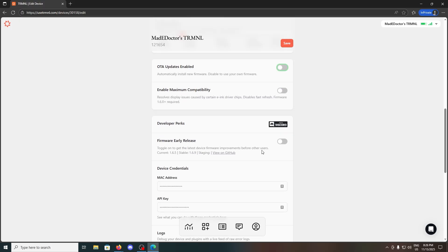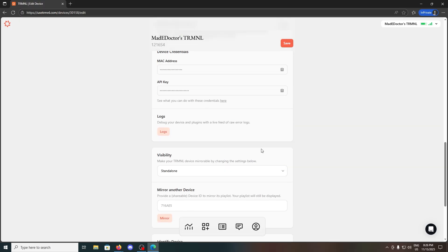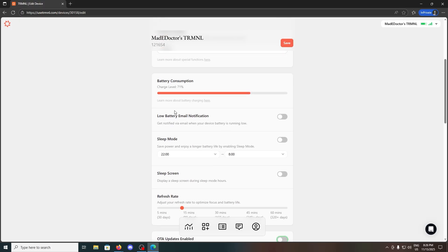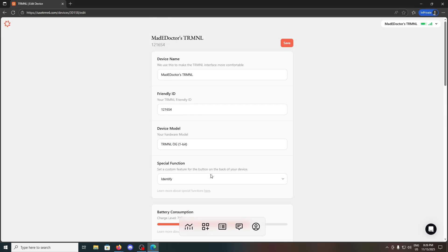Also, you can set a custom update rate. Depending on it, the built-in battery could last anywhere from two to six months on one charge.